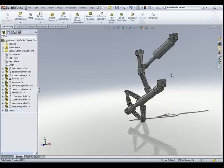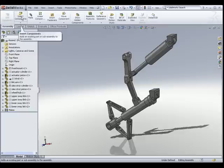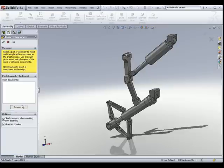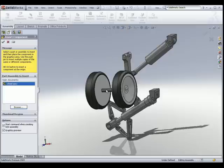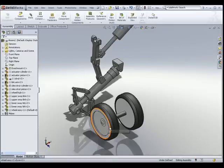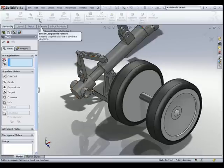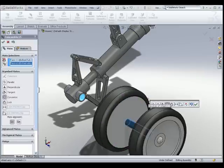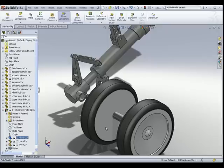The next component we are going to insert is not a part but the wheel assembly created earlier. In the assembly environment, not only can you insert parts — you can insert assemblies as well. Under Insert Components, let's browse for the assembly file. There we have the wheel assembly. Let's put it right about there and rotate the wheel around. The first mate I will insert is a concentric mate: select this hole and this cylindrical shaft of the wheel. Once done, the wheel is constrained along the axis of this hole.